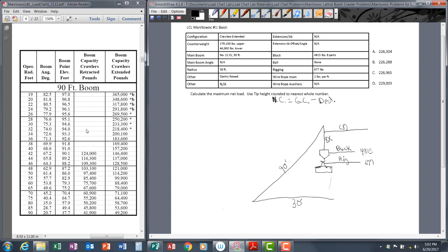We got eight parts of line. Now we've got to find our tip to ground distance in the load chart. We find 90 foot boom and 30 foot radius. The third column from the left, there's a heading 'boom point elevation in feet'—that is our tip to ground distance, which is 94.6. The instruction says use tip height rounded to the nearest whole number, so 94.6 rounds up to 95 feet.